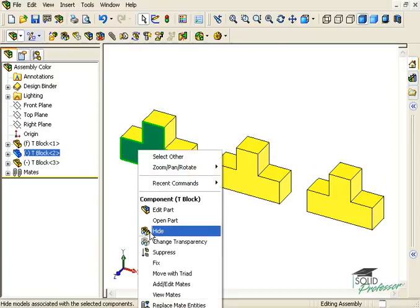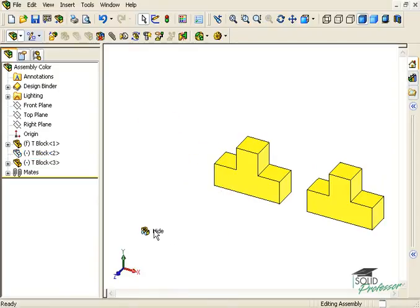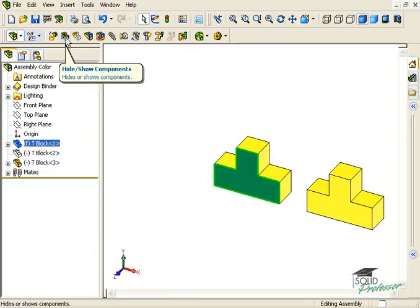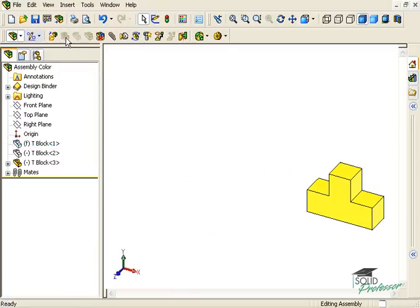One more shortcut method of hiding and showing components is to use this icon in the assembly toolbar. You can select the component from the graphics area or from the Feature Manager tree and click the icon to hide and to show the component.